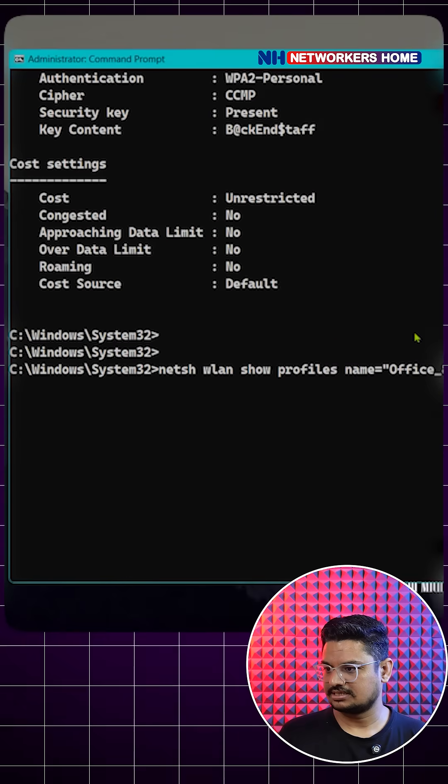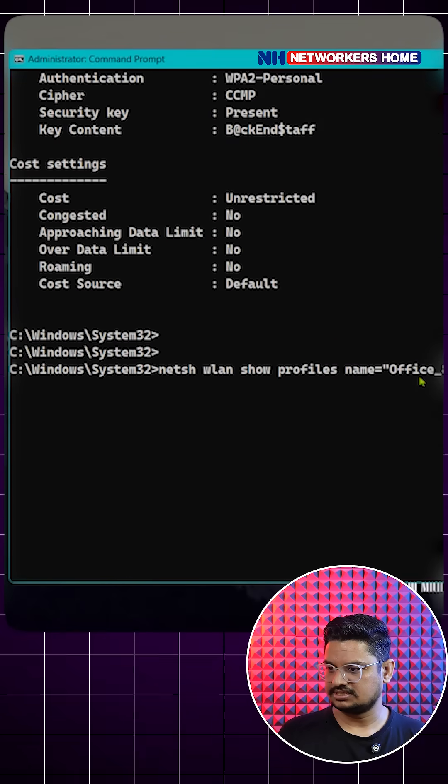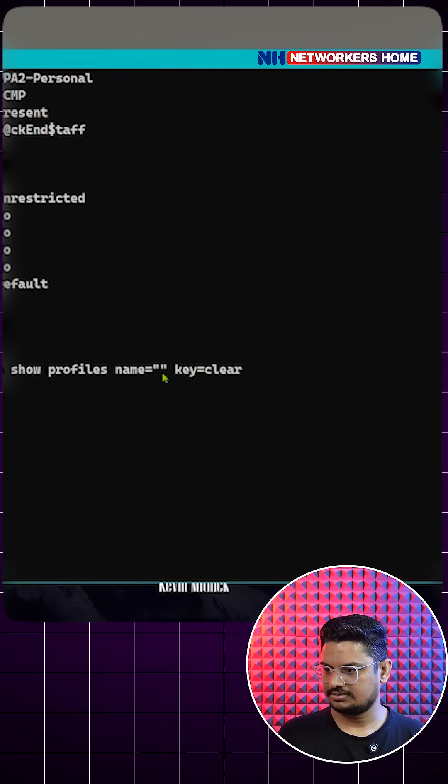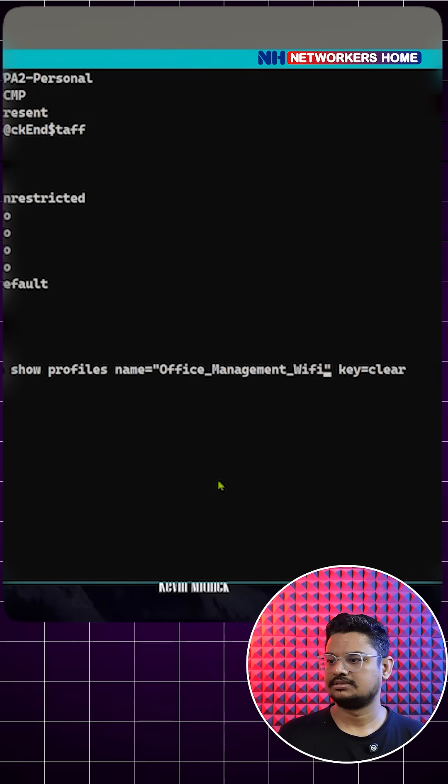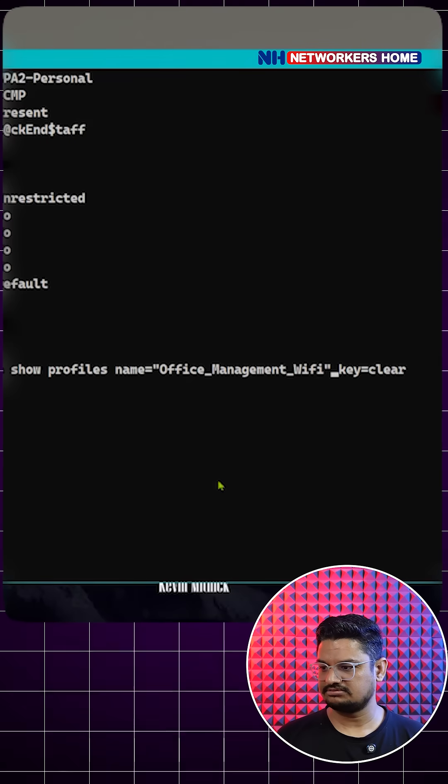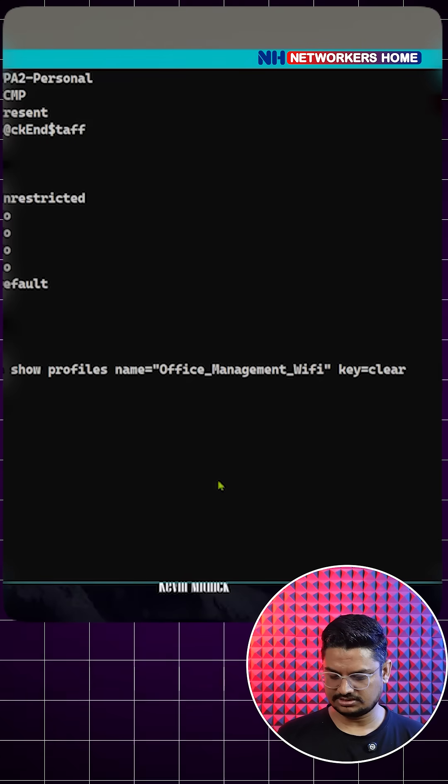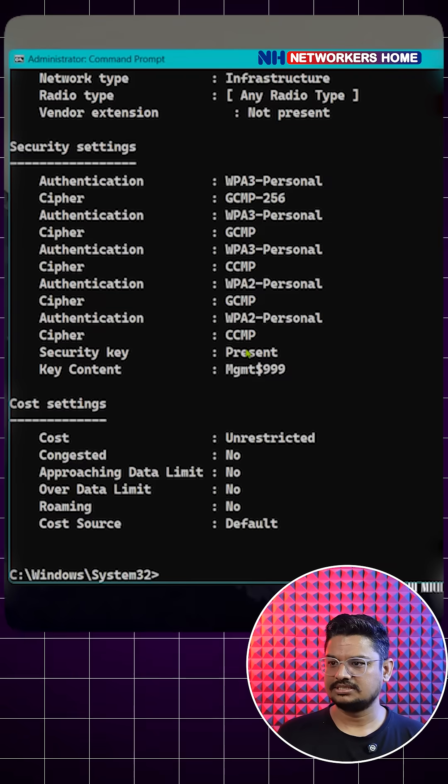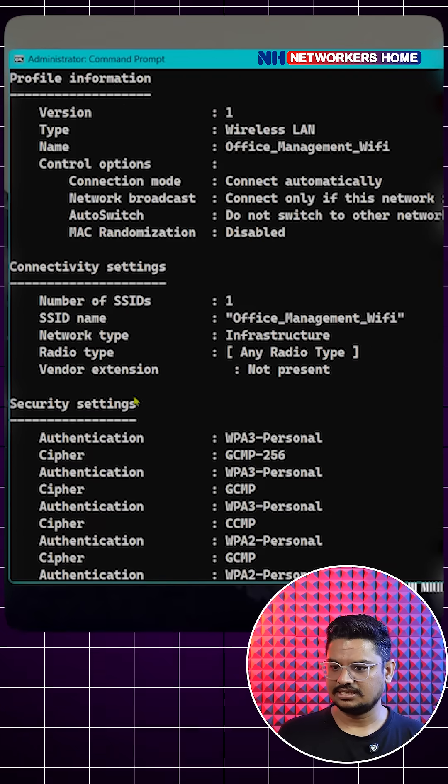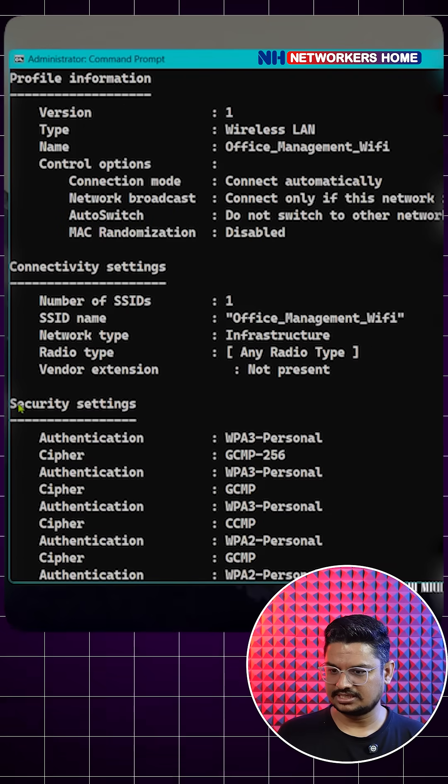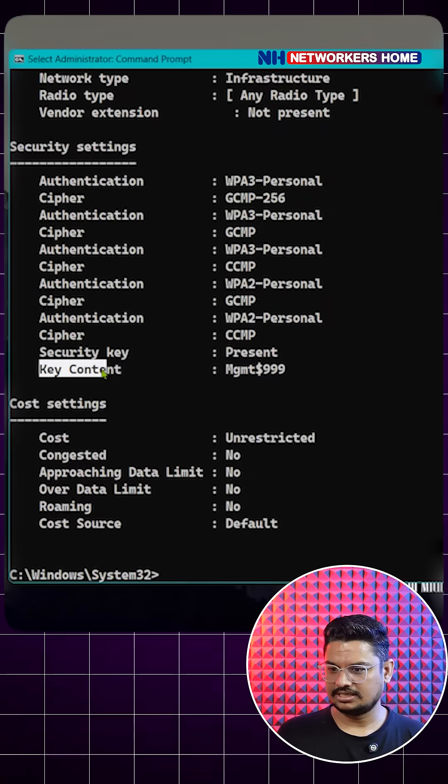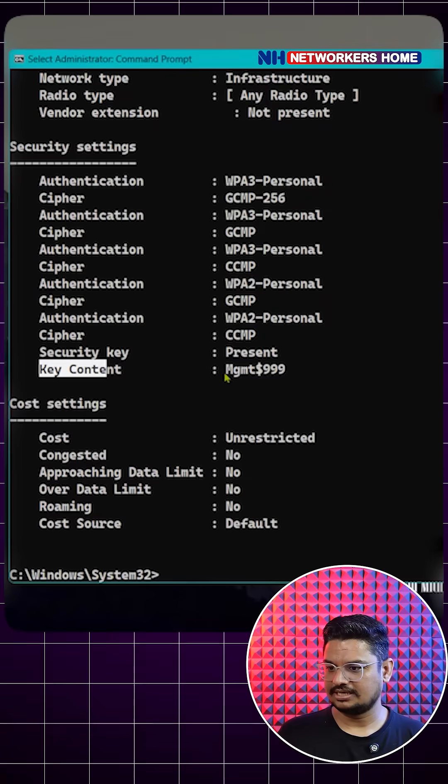Instead of this 8th floor Wi-Fi, I can type this one - office management Wi-Fi - and key equals clear. And again you can see here in the security setting key content, and this is the Wi-Fi password.